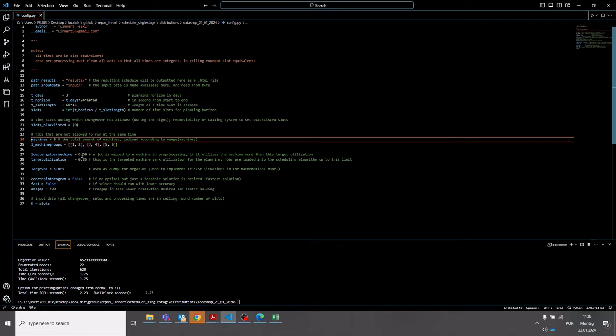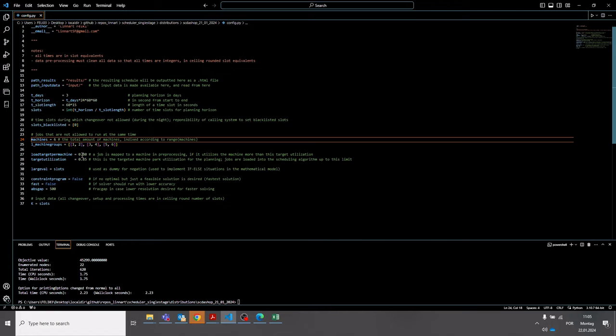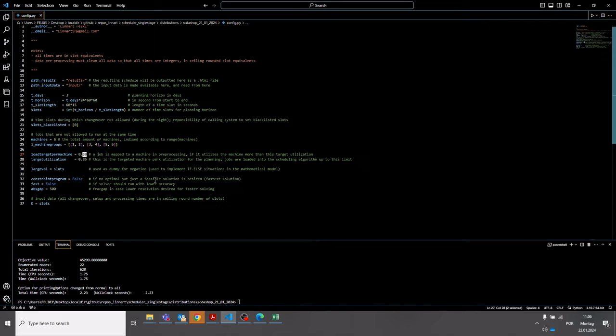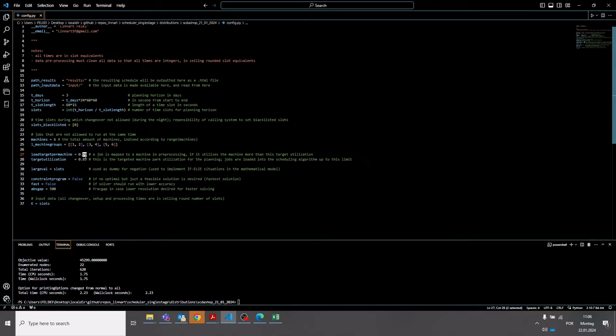The load target per machine is used to identify whether a job is a long-running job. So if a task in the task list has a forecasted duration of in this case 80% or more of the planning horizon, this job is recognized as being a long-running job. And long-running jobs are pre-assigned to one of the machines with a heuristic, and the machine is then excluded from the actual mathematical scheduling model. This is done to make the scheduling more time-efficient and to make the solver run faster. So the larger this parameter, the longer the jobs have to be in order to be recognized as long-running jobs.